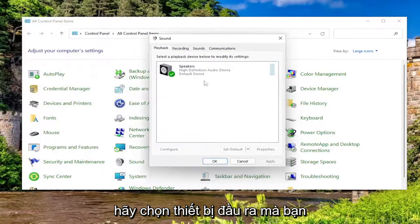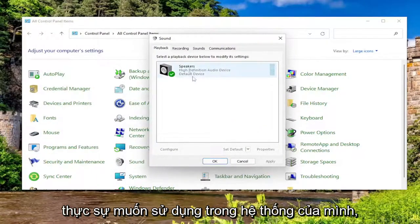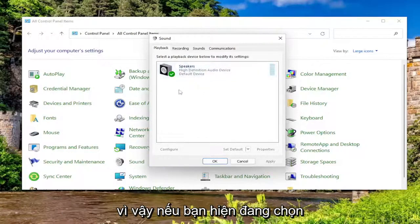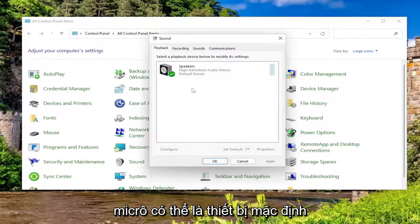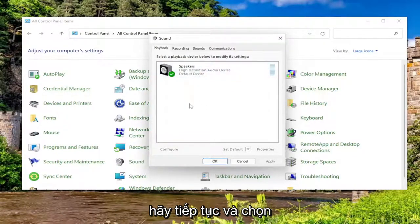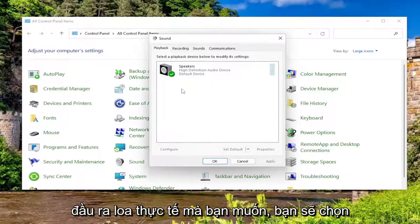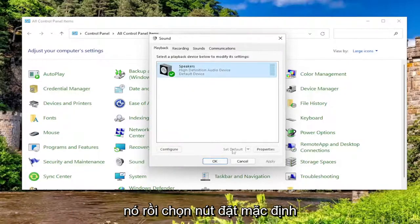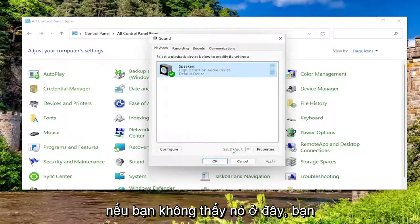Underneath Playback, select the output device you actually want to be used in your system. If you're currently selecting your microphone, which might be the default device, go ahead and select your actual speaker output you want. You would select it and then select the Set Default button.